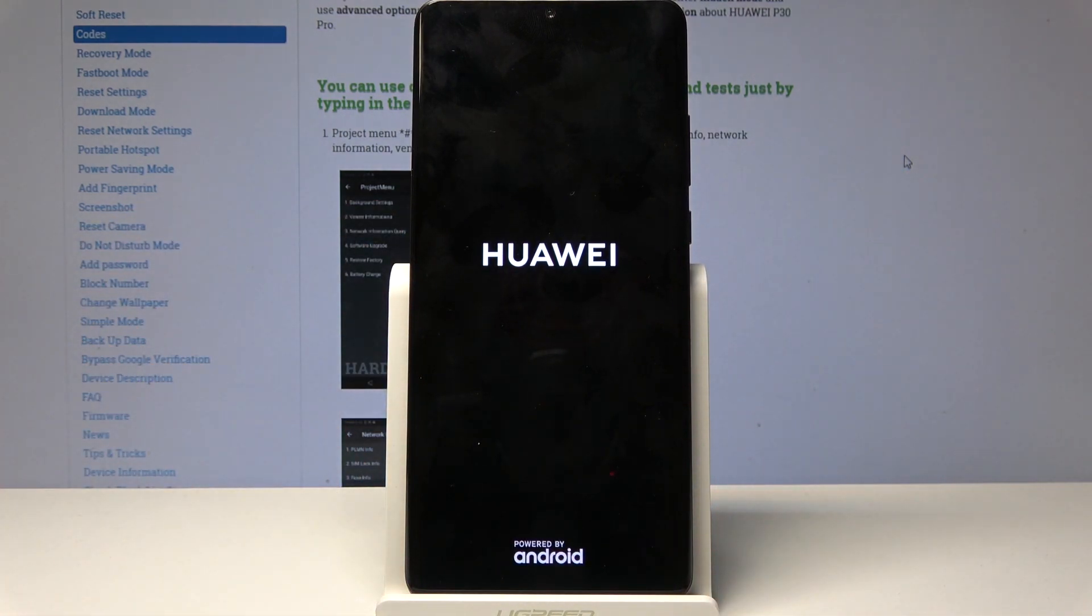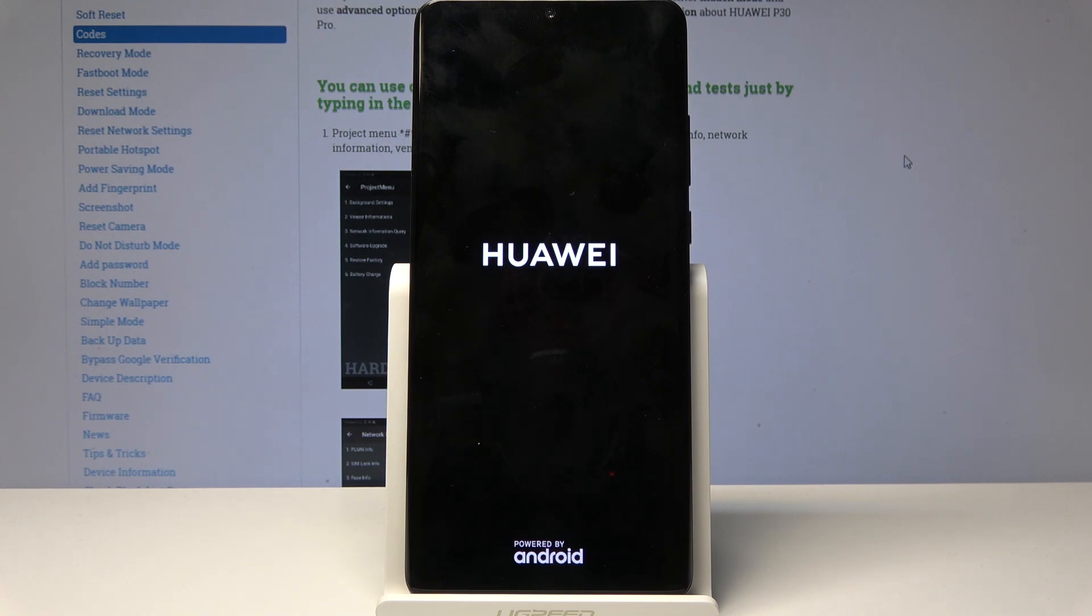As such. And once it turns on it's gonna be back to normal mode.